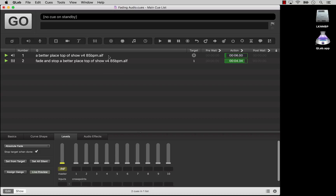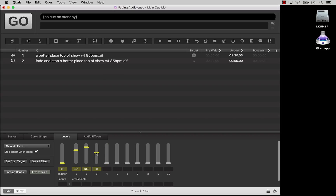A fade cue can change any number of levels simultaneously, and you can specify a different volume for each level. When you adjust a level, it will turn yellow, which means that level is active in the fade cue. Only active levels will be faded when the fade cue runs. Gray levels are inactive and do not change when the fade cue runs.